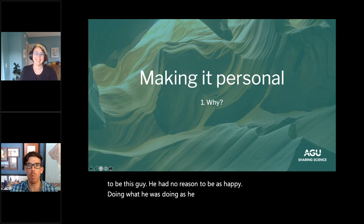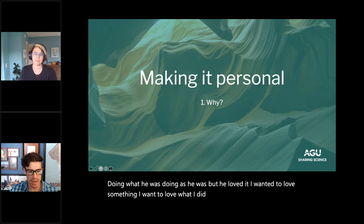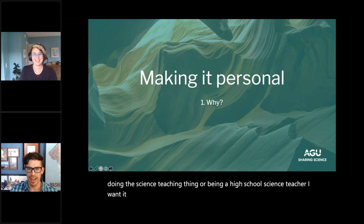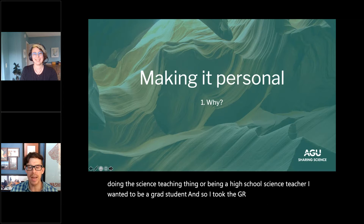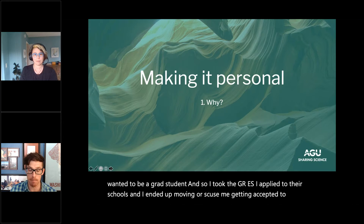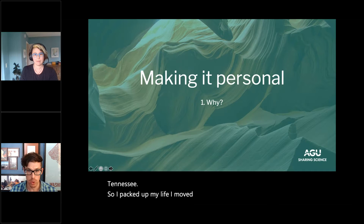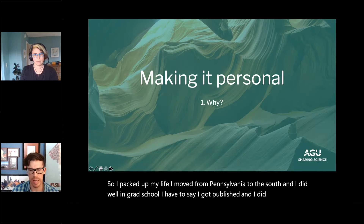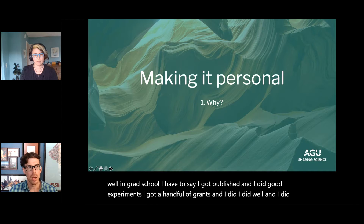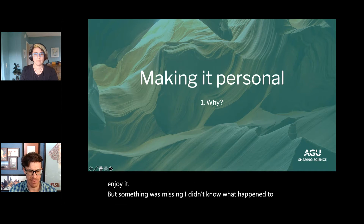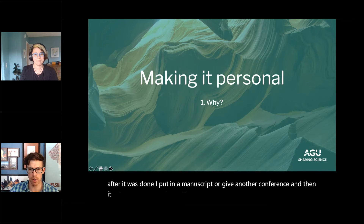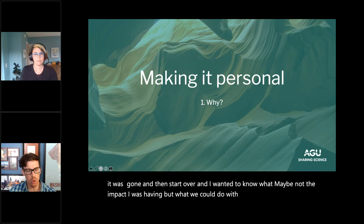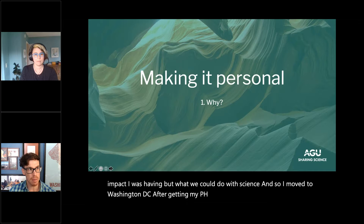He drove a car that was six different colors with parts from different vehicles. He was overworked, underpaid — and I realized I wanted that life. He had no reason to be as happy doing what he was doing as he was, but he loved it. I wanted to love something that much. So instead of becoming a high school science teacher, I decided I wanted to be a grad student. I took the GREs, applied to schools, and ended up getting accepted to a program in Tennessee.